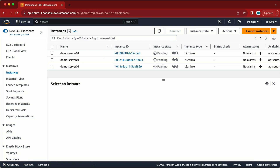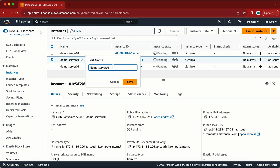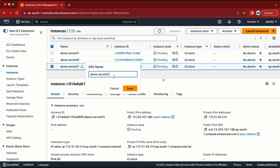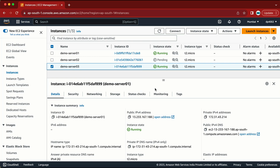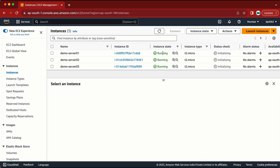Now I have 3 instances in the process of being created and within a couple of minutes these instances are going to be up and running. Let me change the name of all these instances. Now I can see all 3 instances are up and running. The second thing I need to do is assign a tag, because this tag I am going to use in my Lambda function — based on the tag it is going to start and stop the EC2 machine.